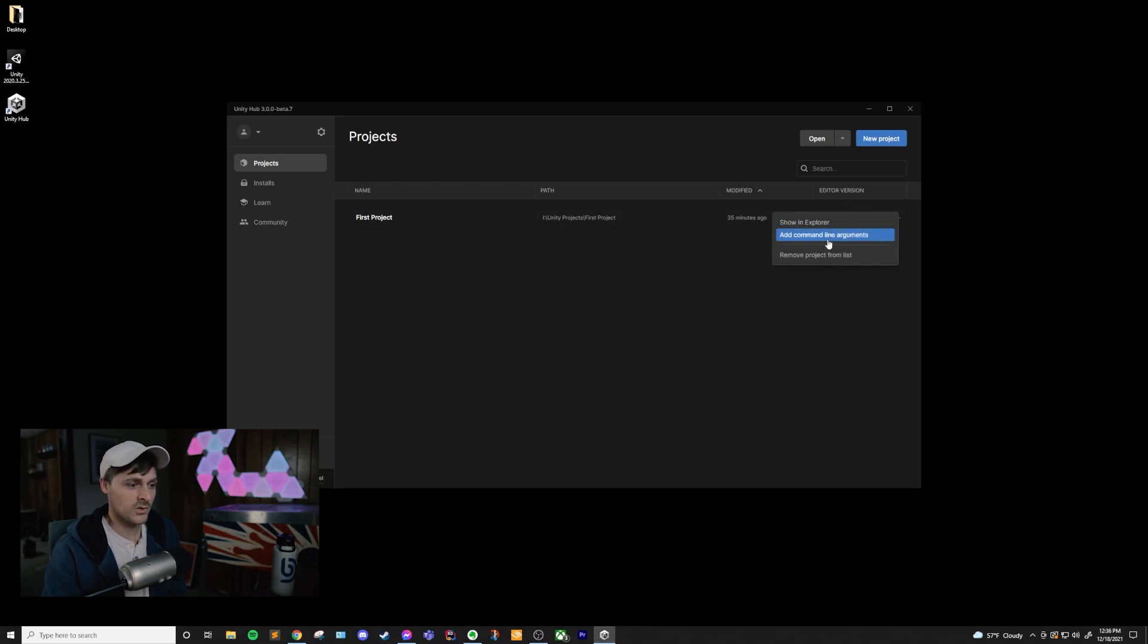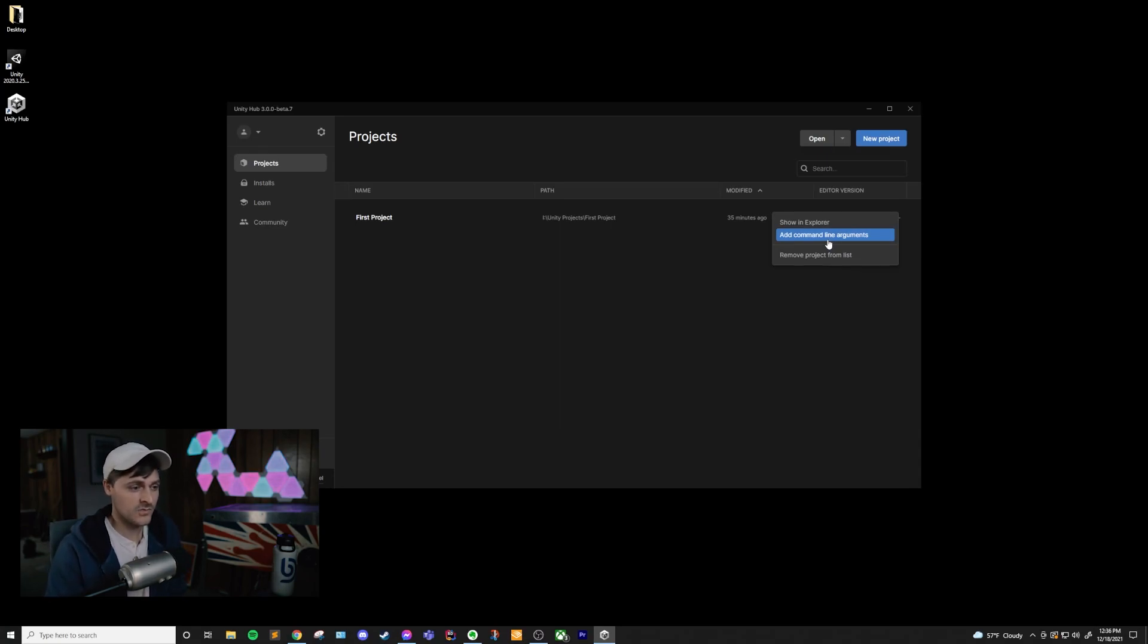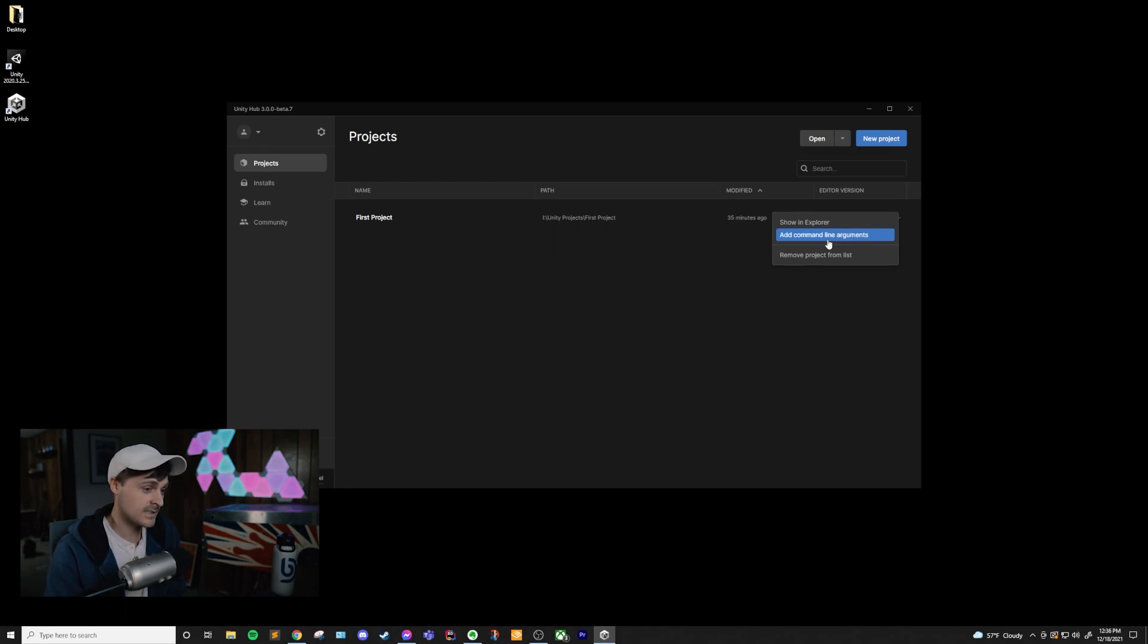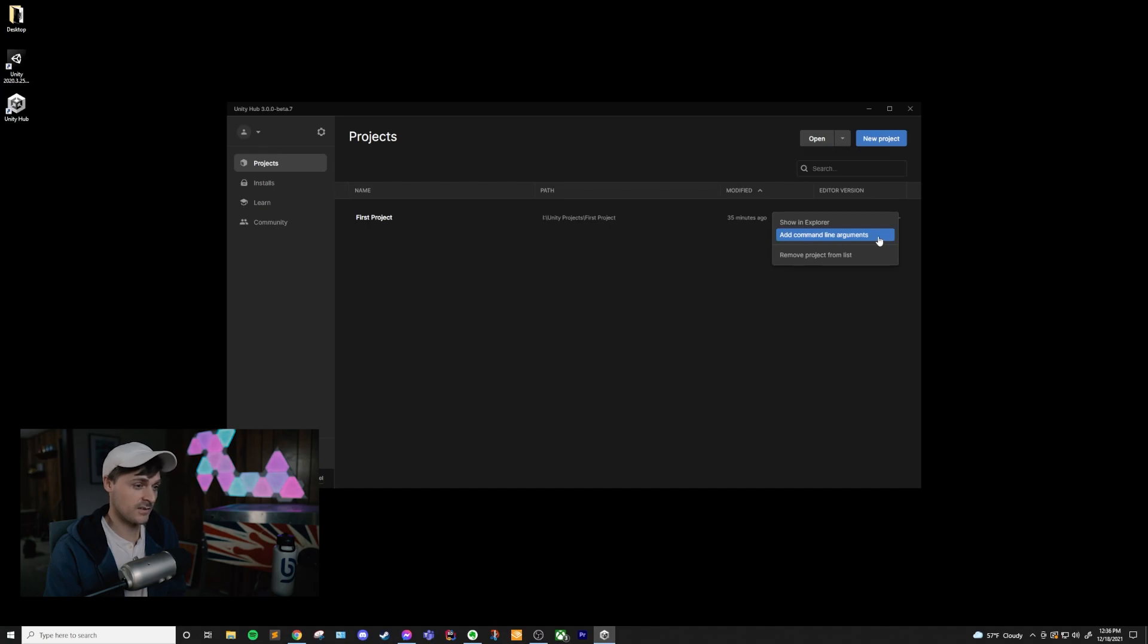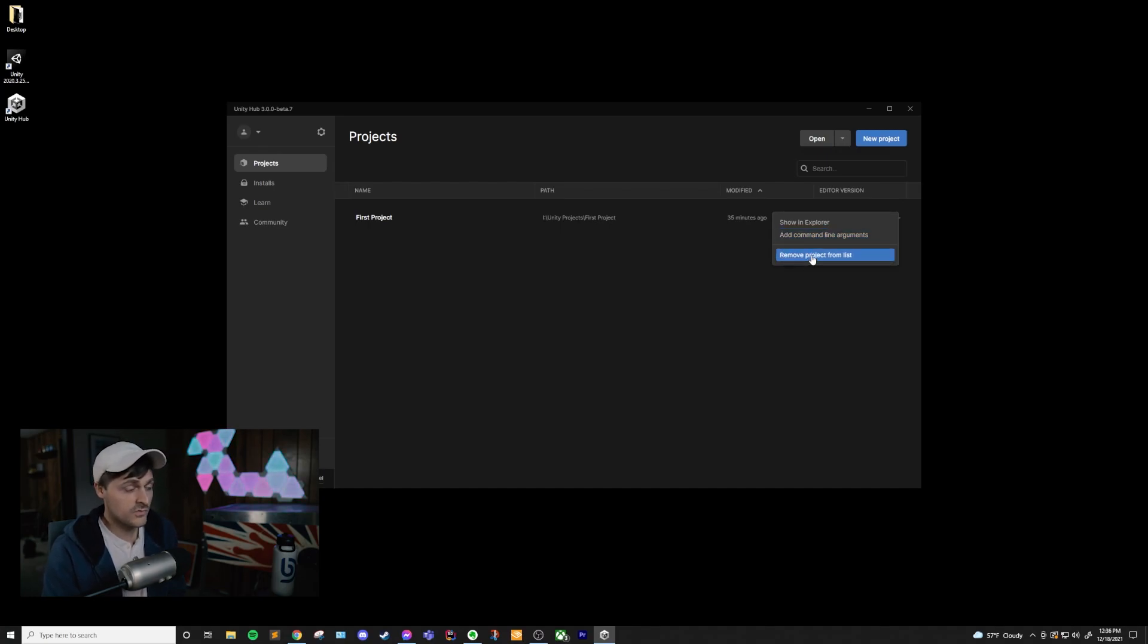We can also add command line arguments. This is probably not going to be something that you do until you're like a year or two down the line in Unity at least. I've done this a few times for very specific things, but it's not very common. You can also choose to remove this project from your list if you don't want to see it in Unity Hub anymore.